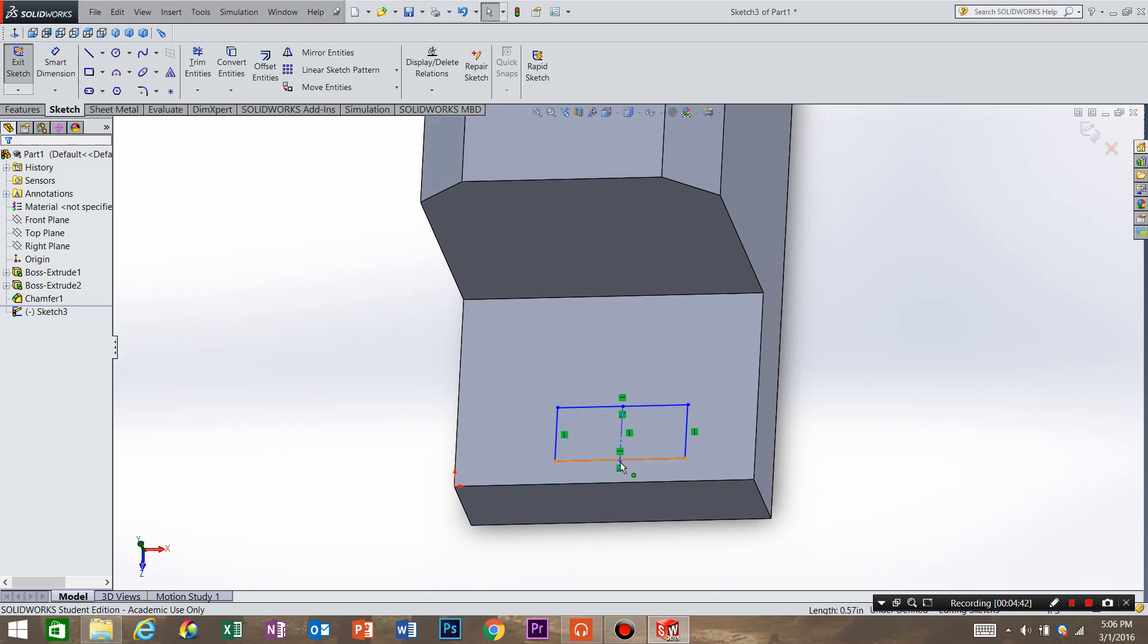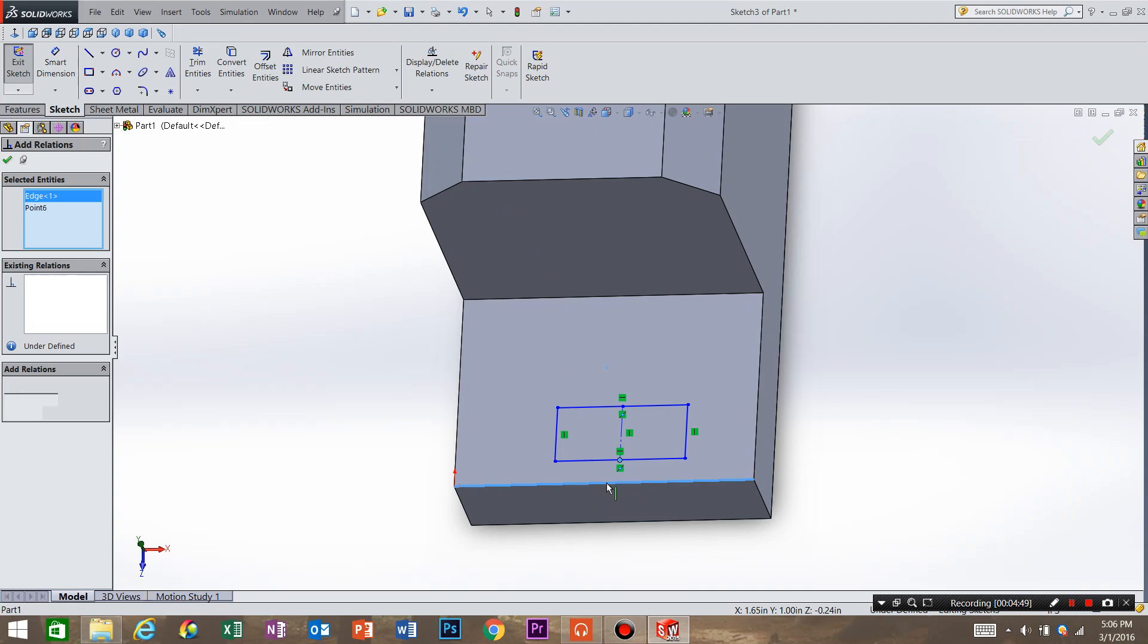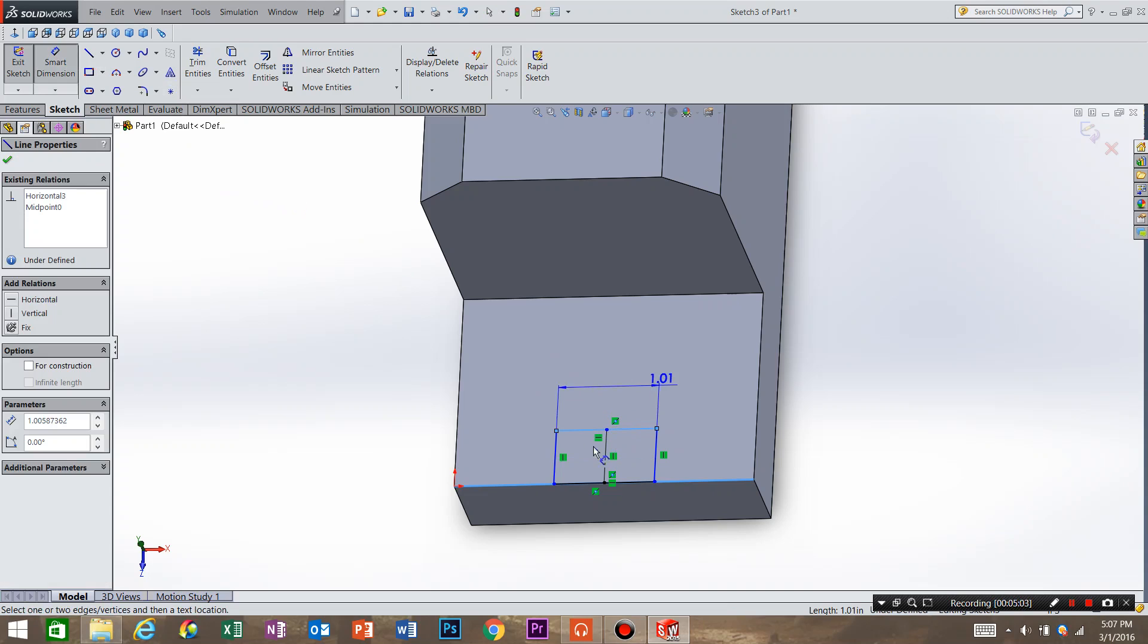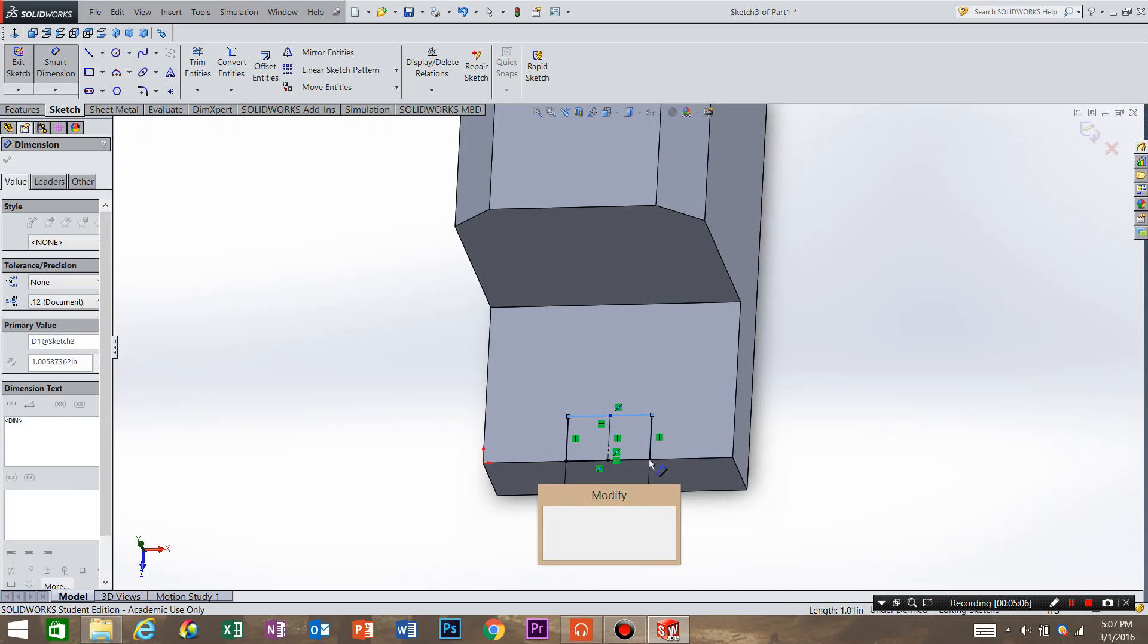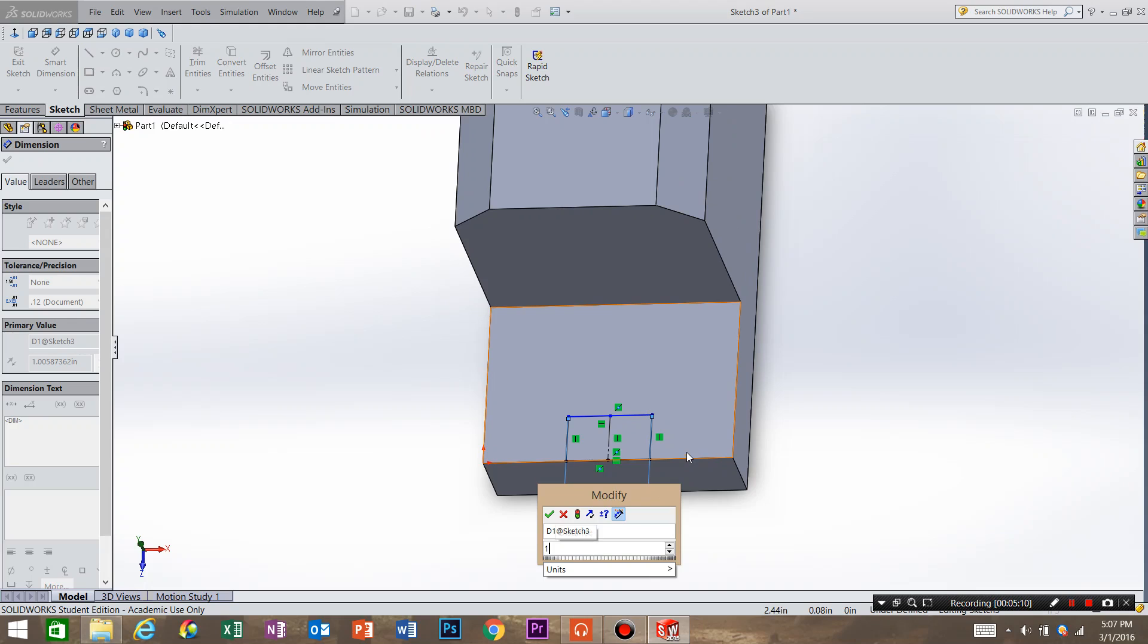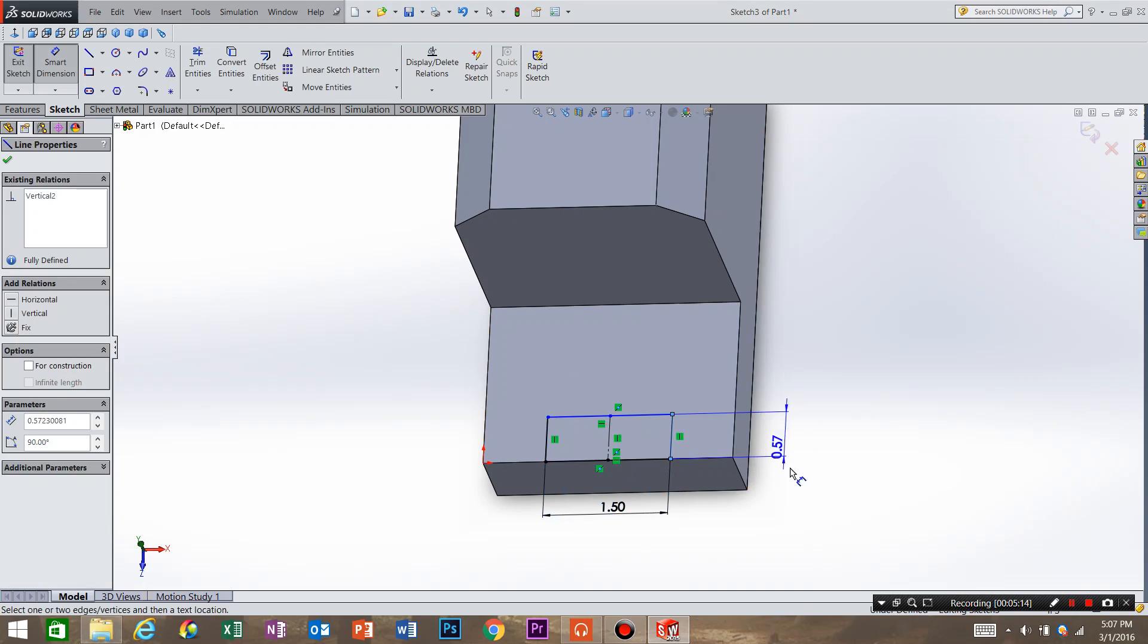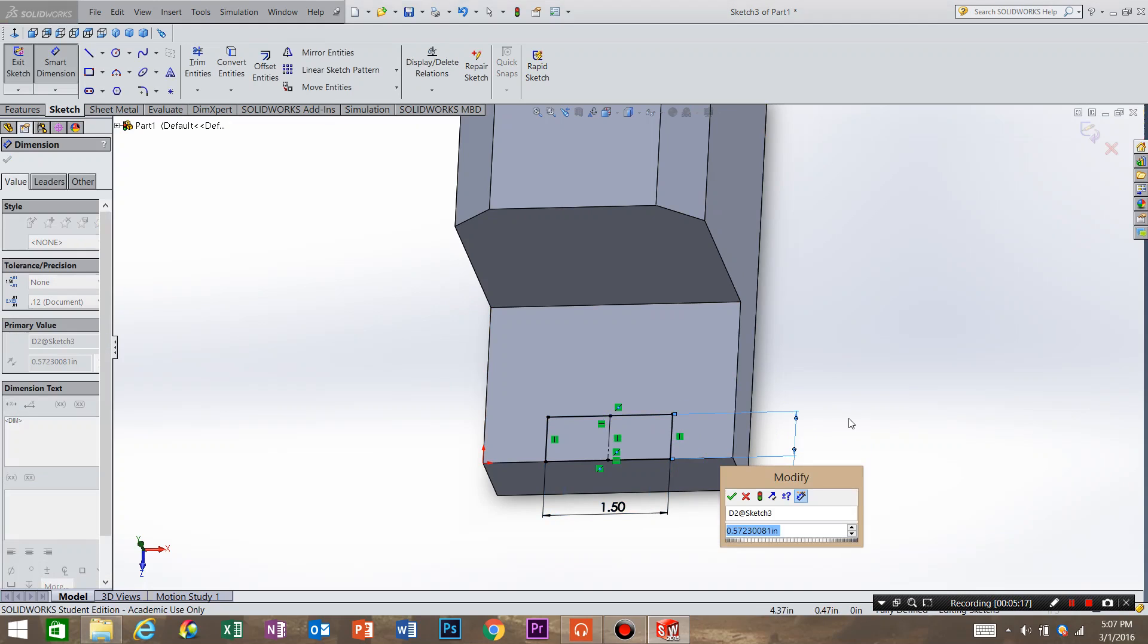So now I can do a relation between this point and this line. So we're going to go to add relation. This point, this line, and we're going to say midpoint. So it will be in the middle of the part always. And escape. We're going to do smart dimension again. We need this. Now I want to say an inch and a half. And we need this dimension. And a half inch looks pretty good.